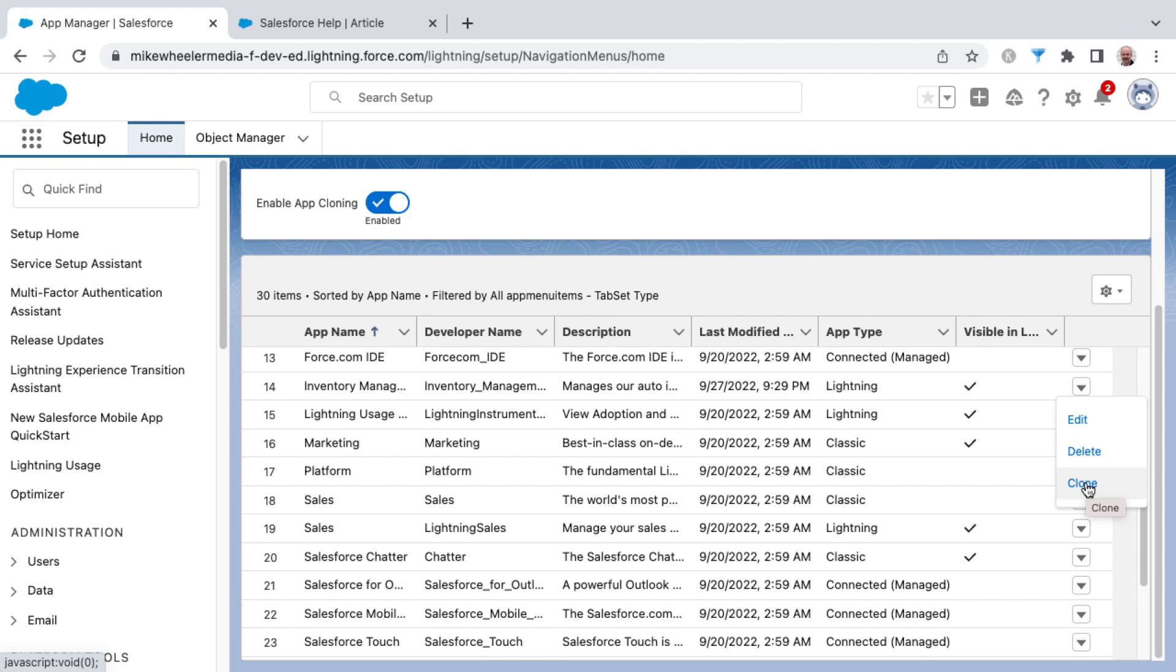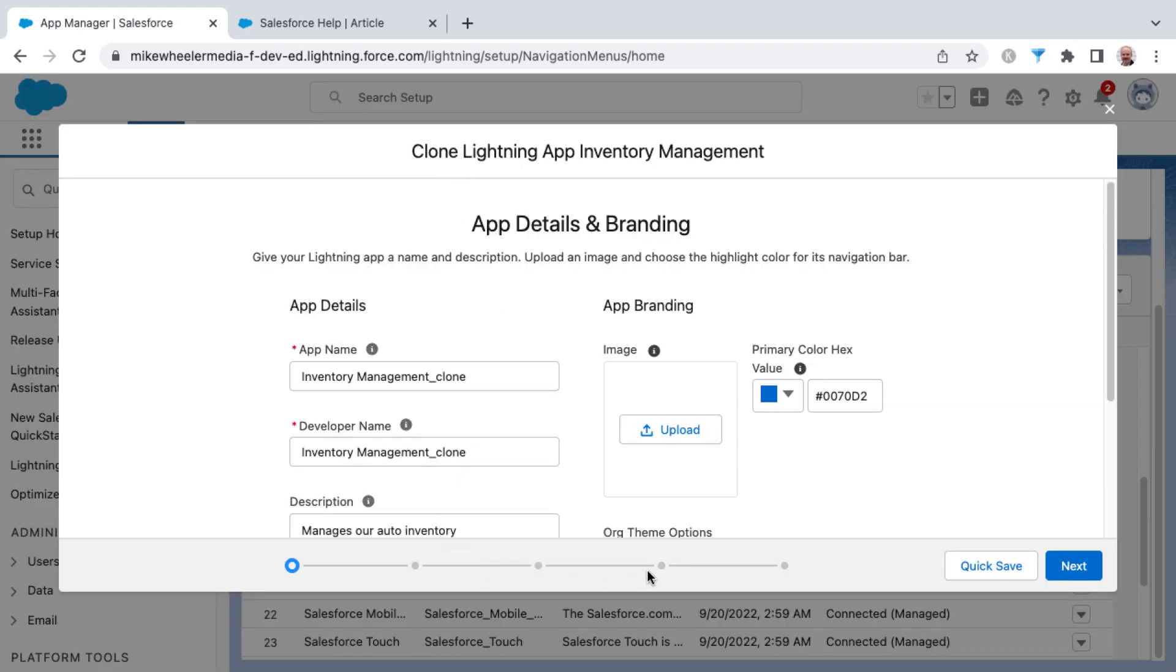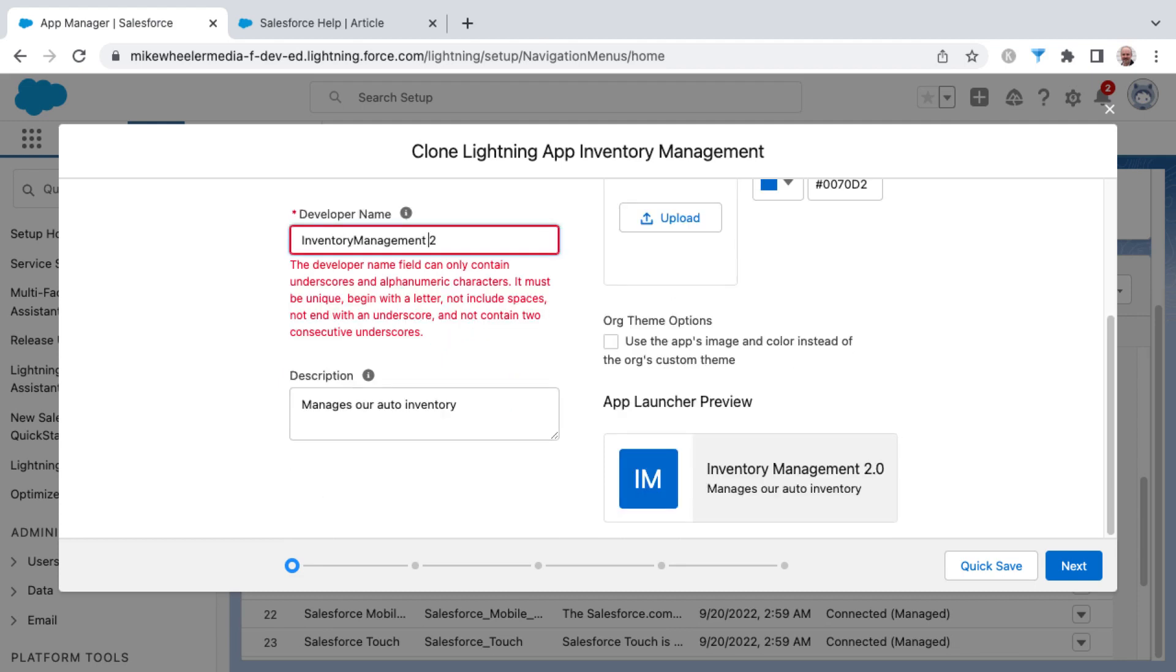I'm going to click to clone this. You have much the same experience with the five different steps as you would in creating a new application. It's just a matter of putting in the app name. I've already got Inventory Management in my org, so I'm going to call this 2.0 and be sure that I don't have any spaces in my developer name.